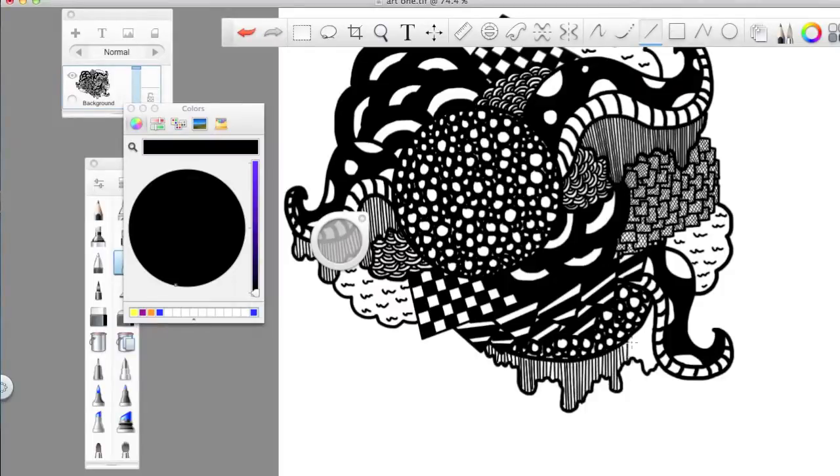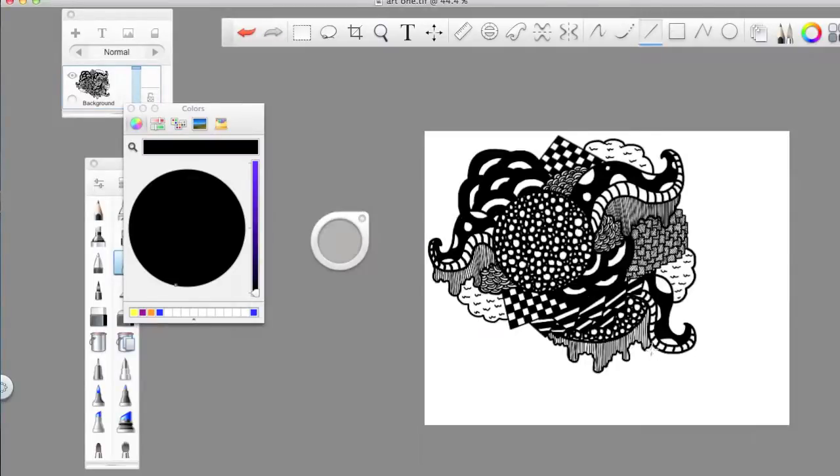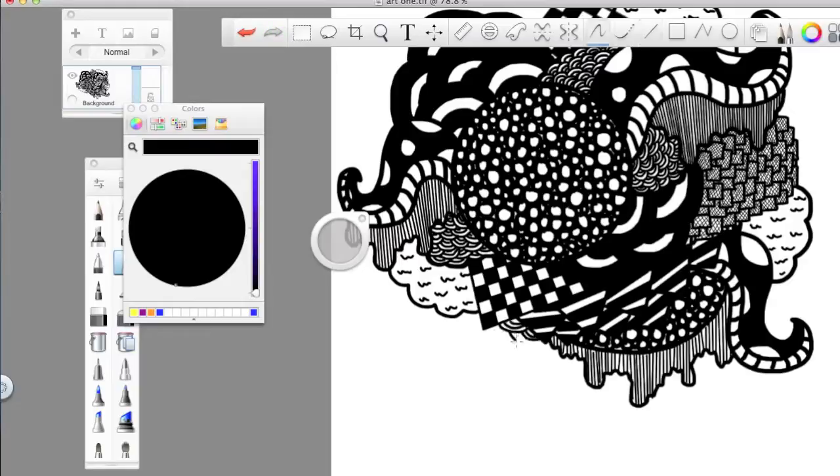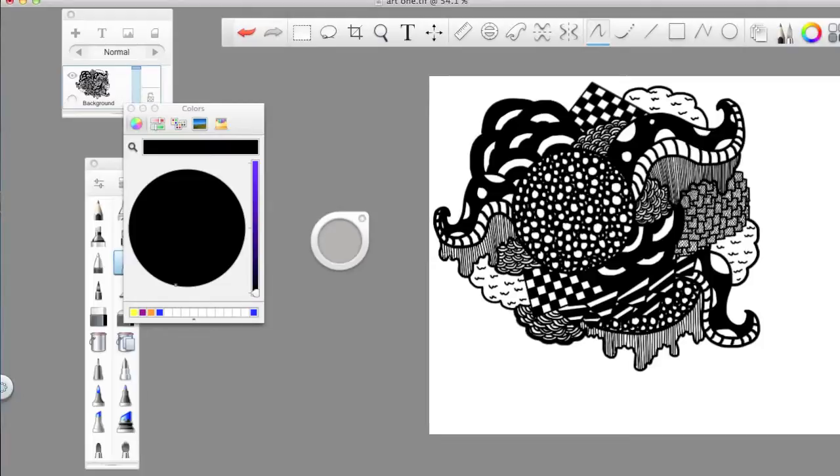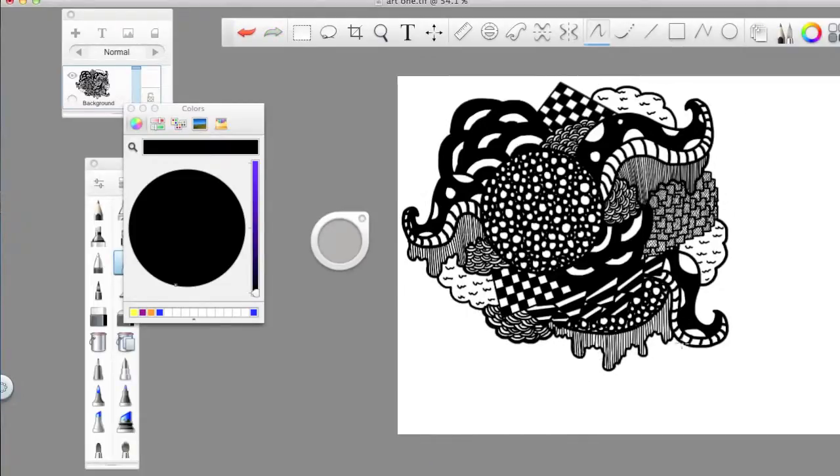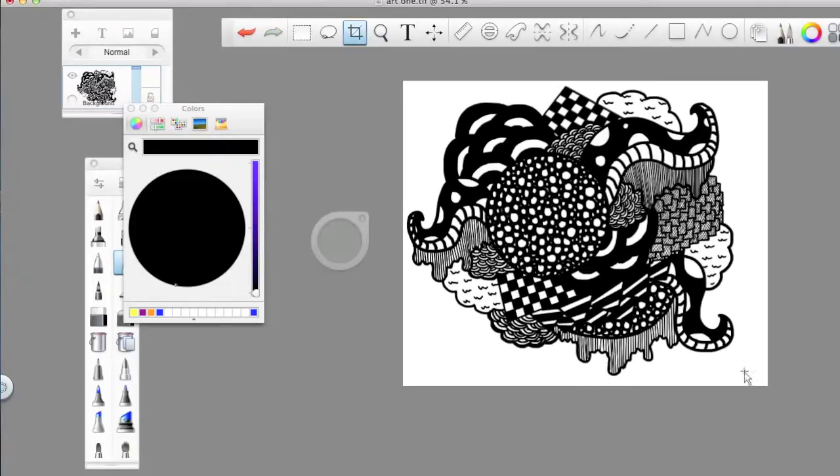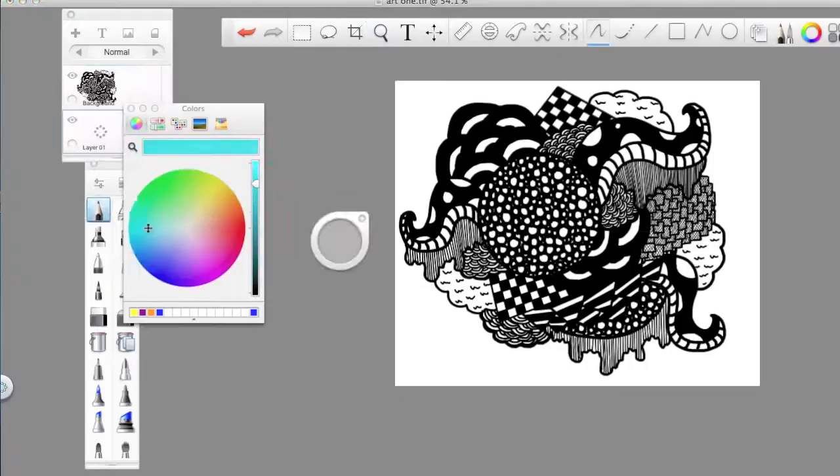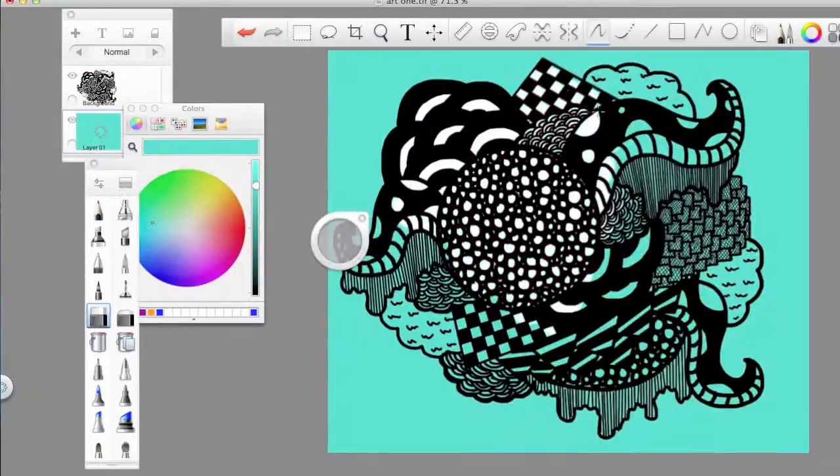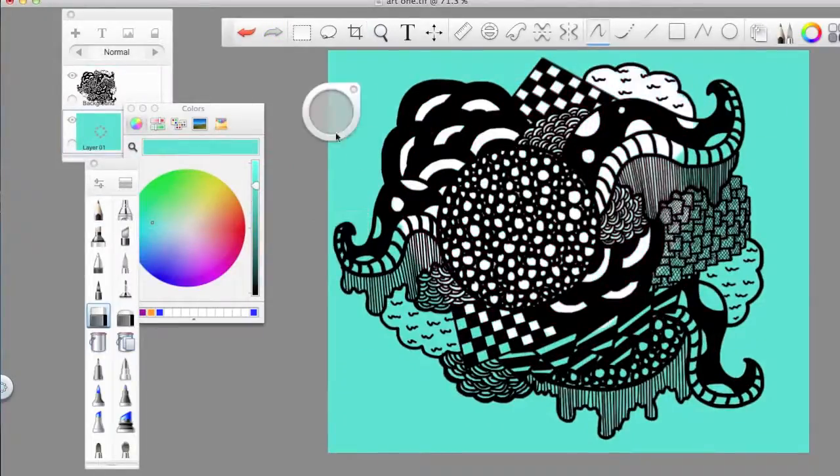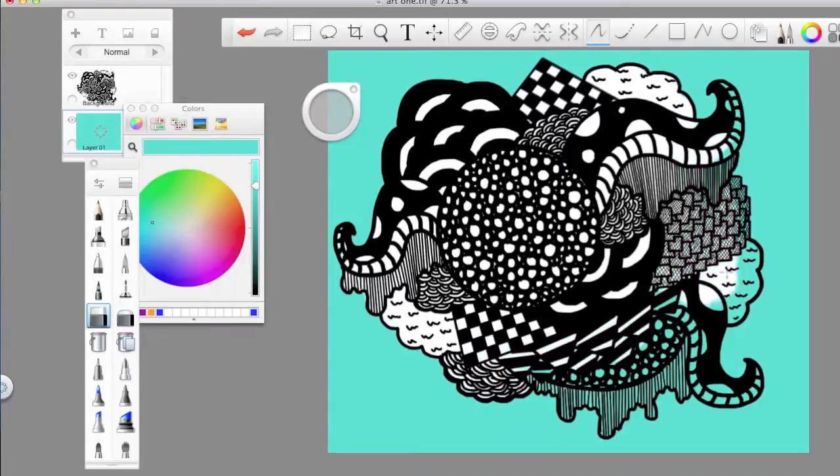But anyway, well this is gonna be it for today. I hope that this was relaxing and somewhat interesting with the drawing, but as always I hope that you have a very very peaceful mind.